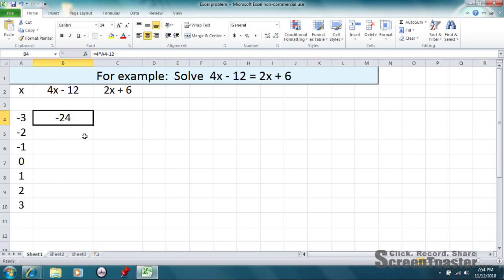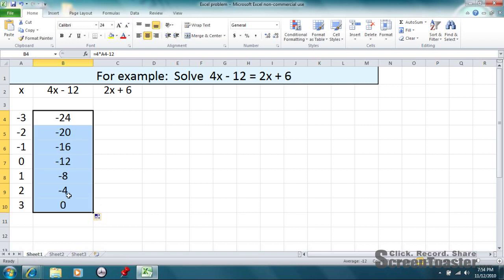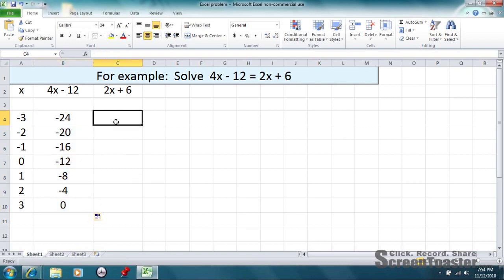Now, the great thing about Excel is that you can do the same calculation all the way down, and it'll just put in the next number. So, you can click on this little black box here in the corner, click and drag, and it'll do the same calculations for you there.